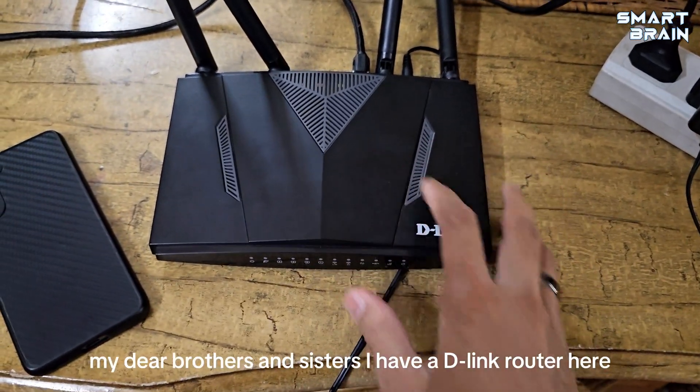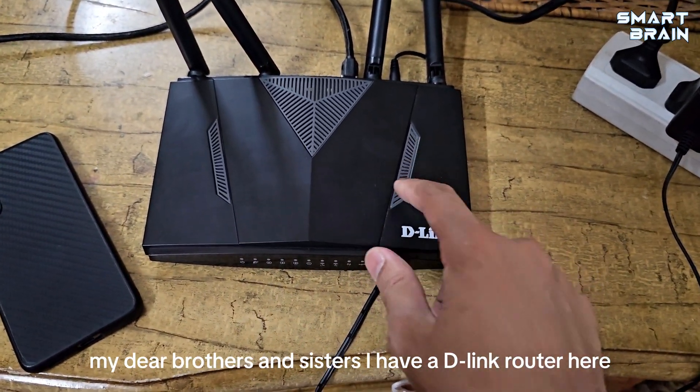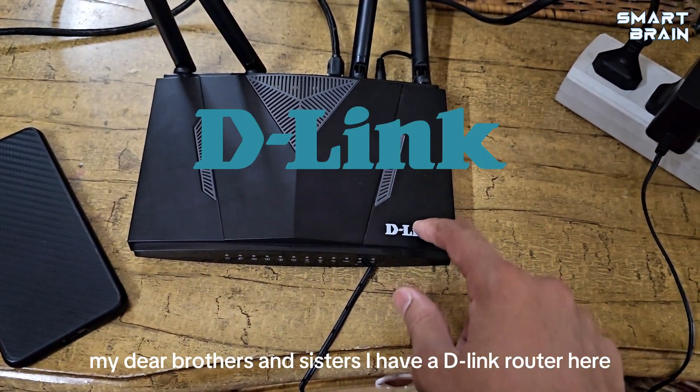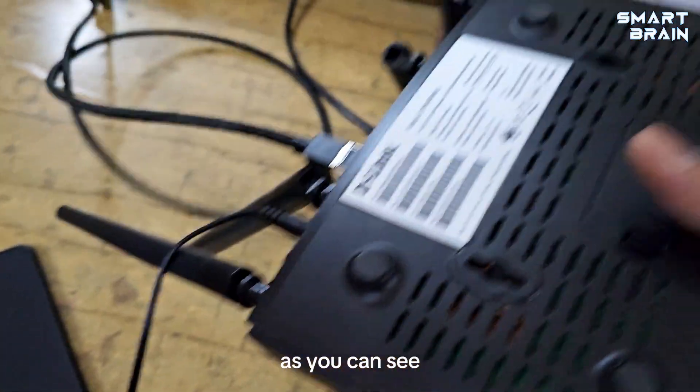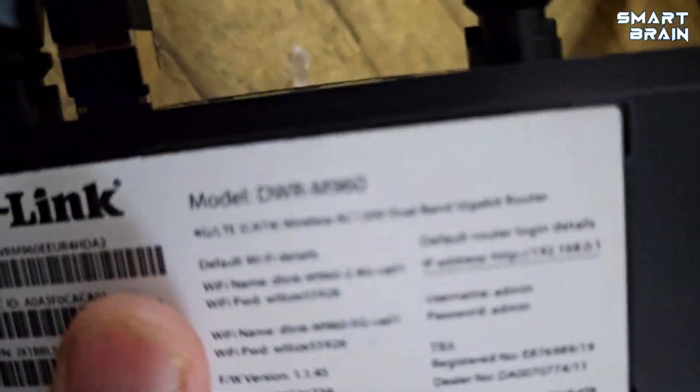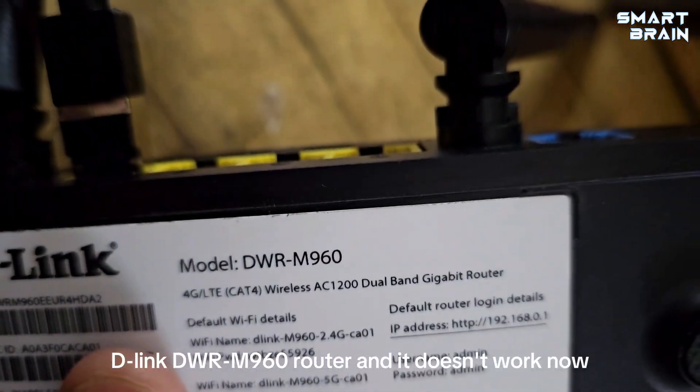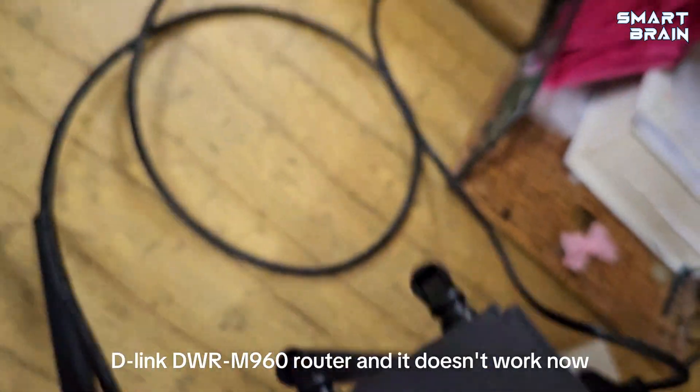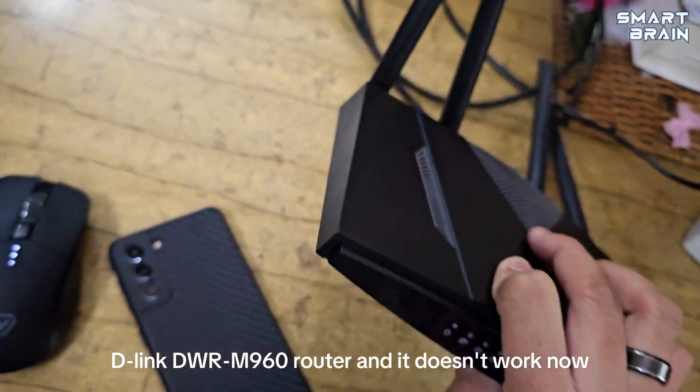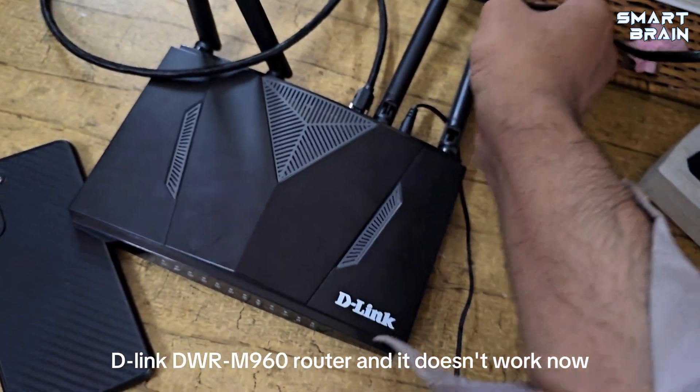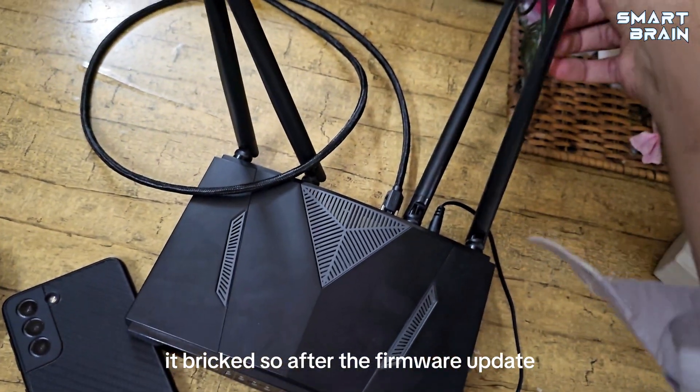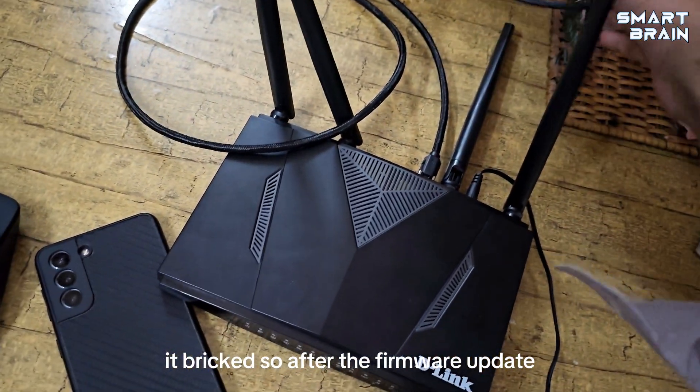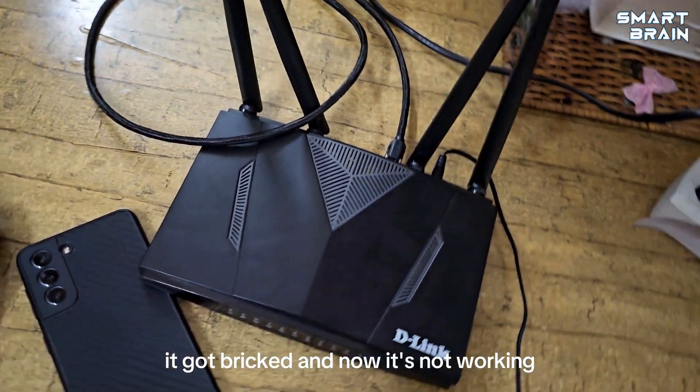Assalamu alaikum, my dear brothers and sisters. I have a D-Link DWR M960 router here, and it doesn't work now. It got bricked after a firmware update.